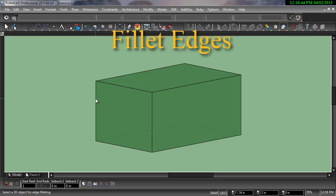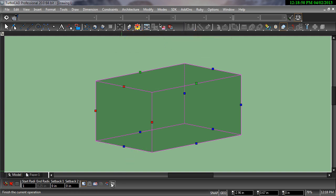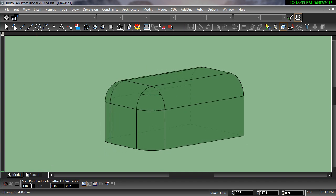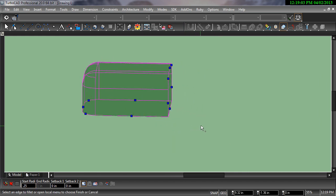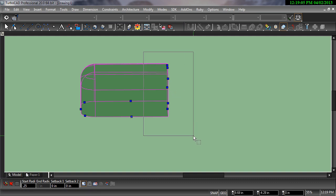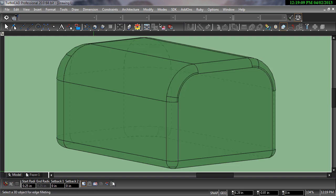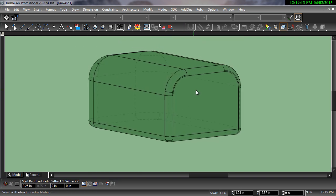The Fillet Edges tool blends the edge of a 3D object using a specified radius. Once an object has been selected with the Fillet Edges tool, you can select the edge nodes individually or by dragging a fence around them. The Finish Flag will complete the operation, blending the edge using the radius specified in the Start Radius field of the Inspector bar.